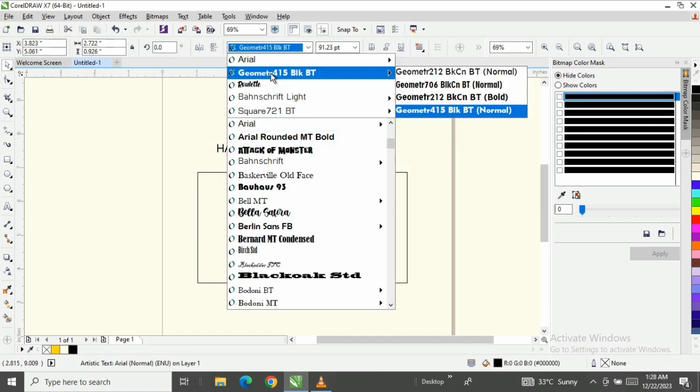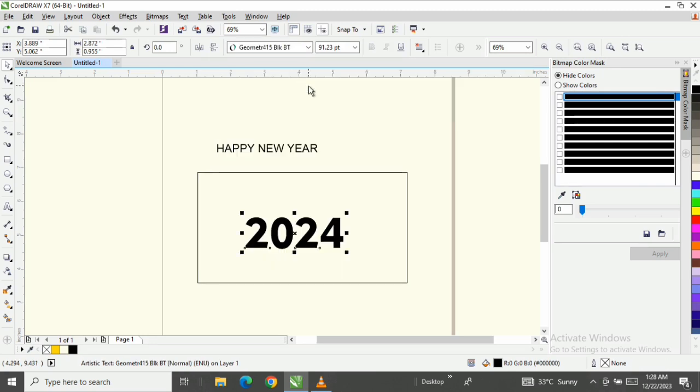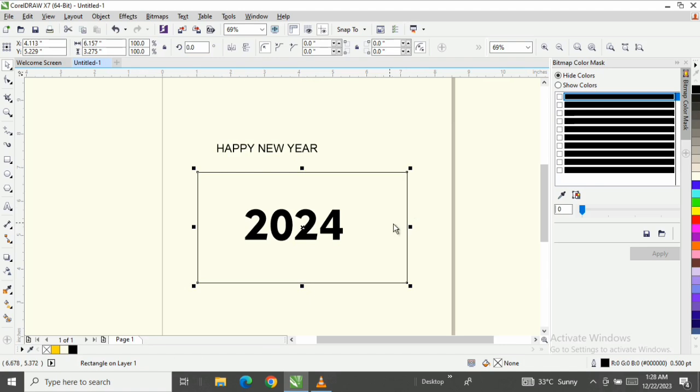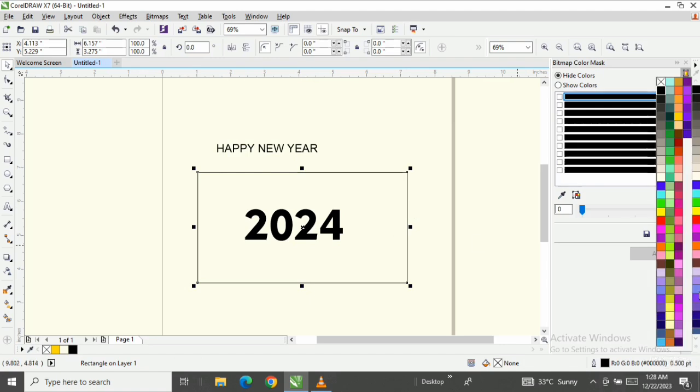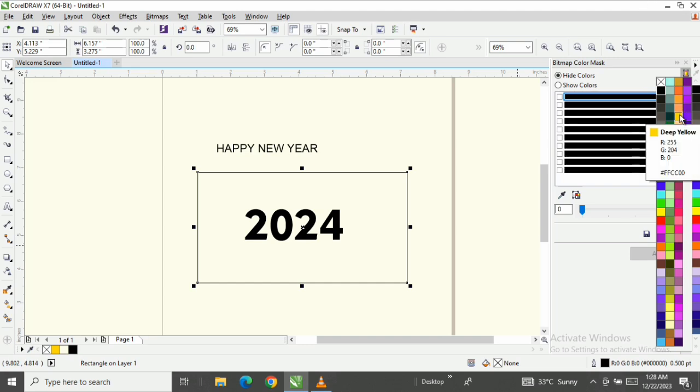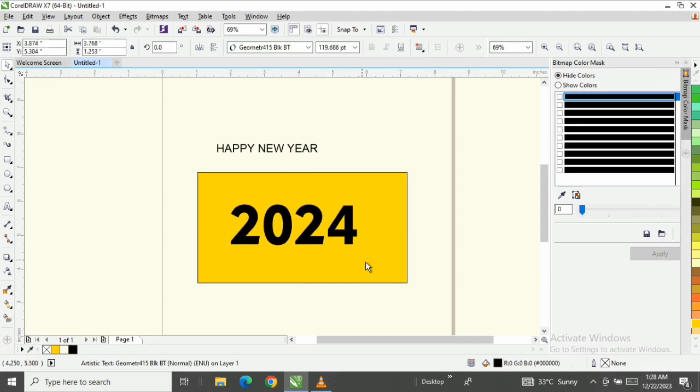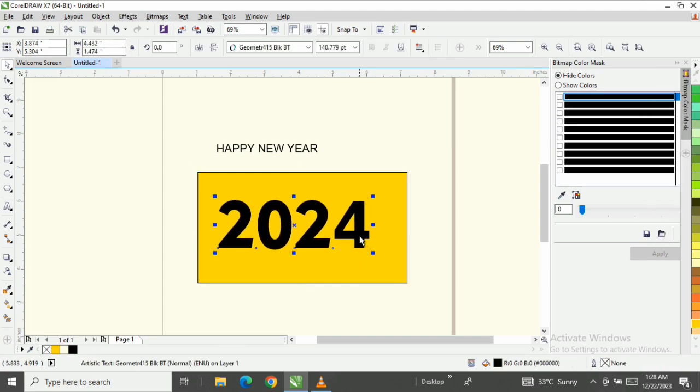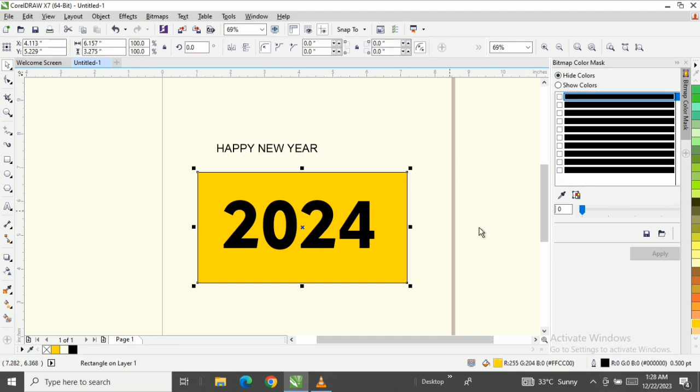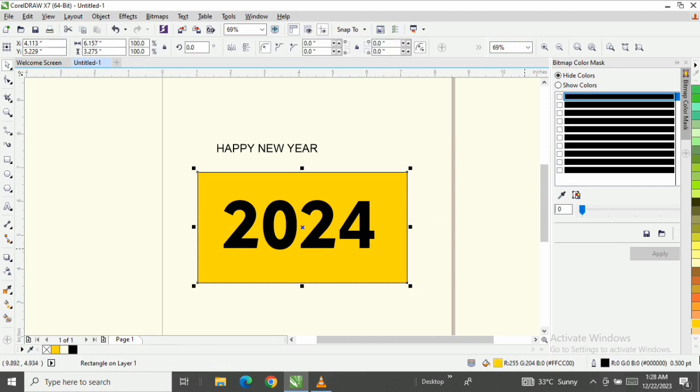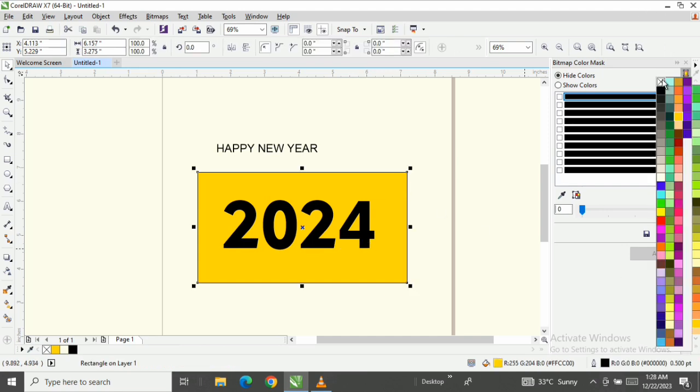I'm going to drop this one inside and change the font to Geometric 415. Before that, let's change the rectangle color. I'm going to be using a deep yellow for it. Can you see it, deep yellow? I'm going to increase this a bit.